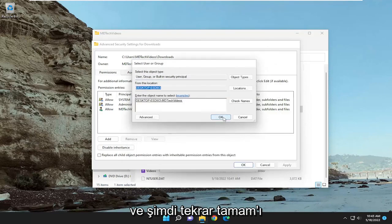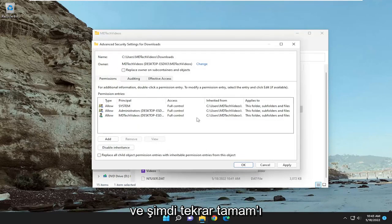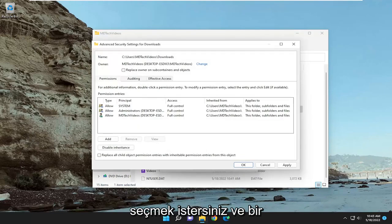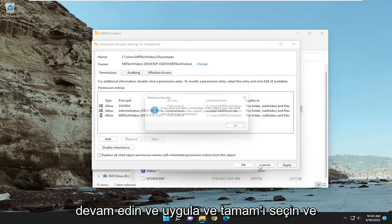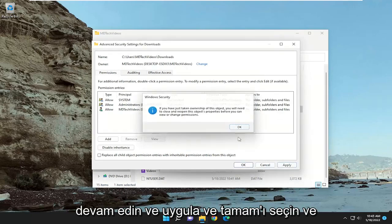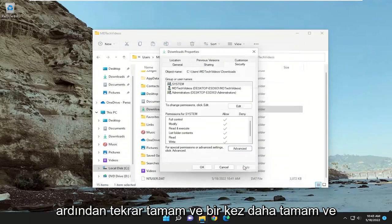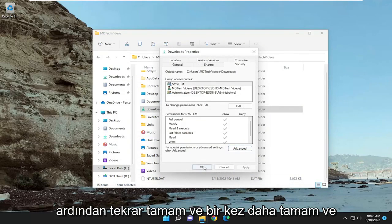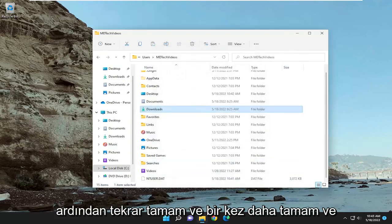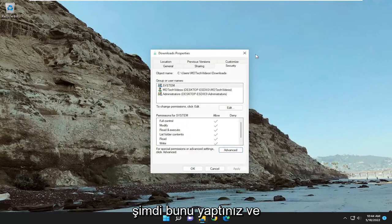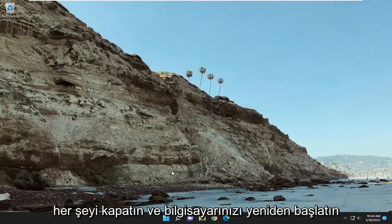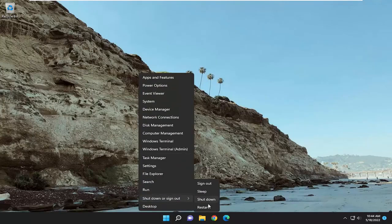And now you want to select OK again, and check mark replace owner on subcontainers and objects. Go ahead and select apply, and OK, and then OK again, and OK one more time. And now you've done that, close out of everything and restart your computer.